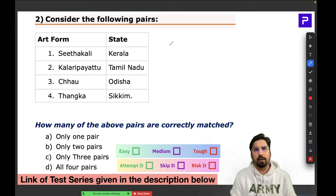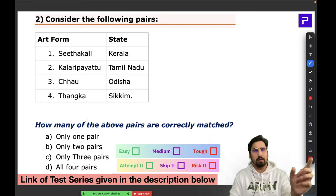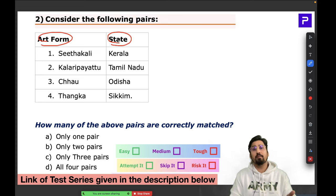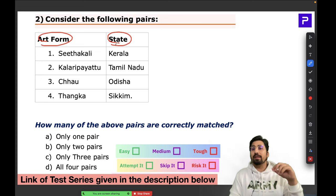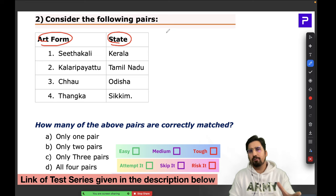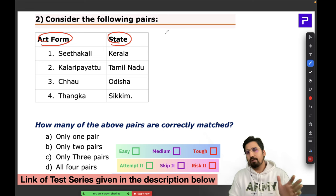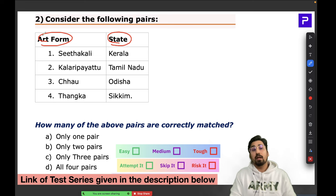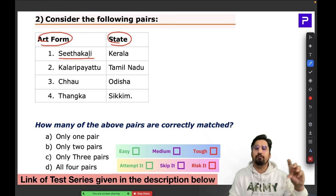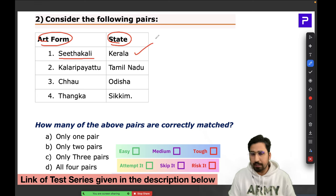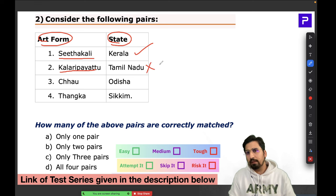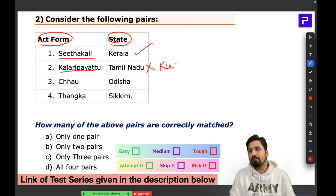The second question was a match-the-following type, which UPSC is very fond of. One column listed art forms and the other listed states. Every art form must be prepared along with its associated state — be it painting, dance, or any other form. For example, Sitakali is an ancient folk art belonging to Kerala.